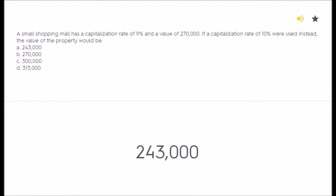A small shopping mall has a capitalization rate of 9% and a value of $270,000. If a capitalization rate of 10% were used instead, the value of the property would be: A) $243,000, B) $270,000, C) $300,000, D) $315,000.